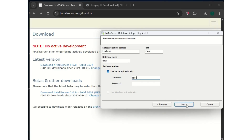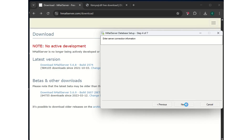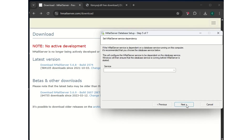For the username, put root. Leave the password empty for now, then click next.